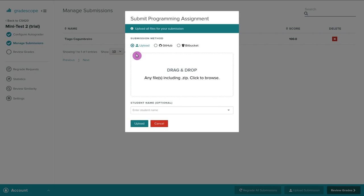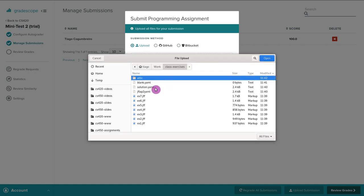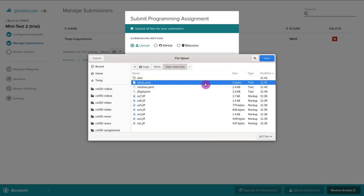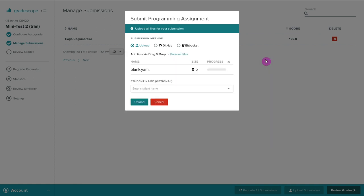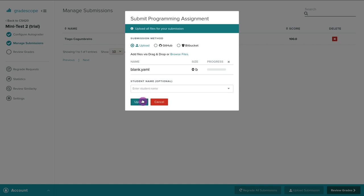Once you start your MiniTest, ideally you would be greeted with this interface where you could just upload a file. For now, I want to upload just a blank text file. I click on a blank file. Notice that it has zero bytes because it's just an empty file with a YAML extension. Make sure your files have a YAML extension, and then you just click on Upload.